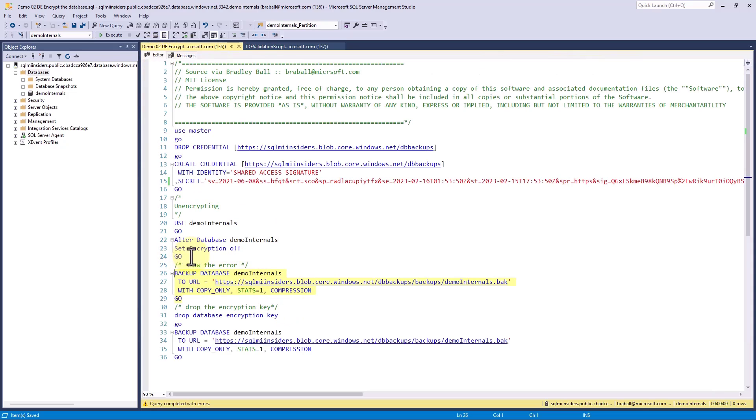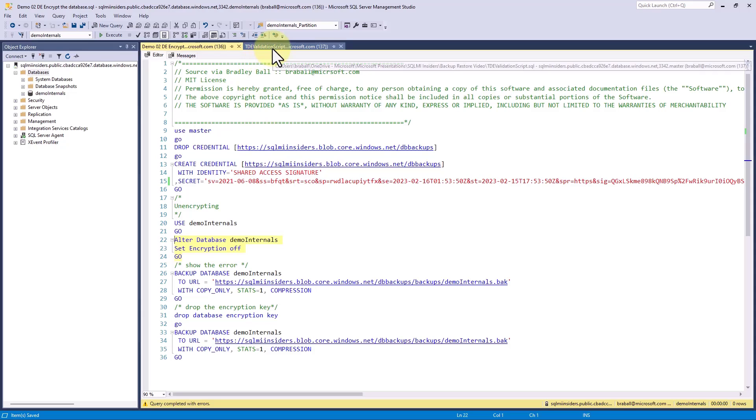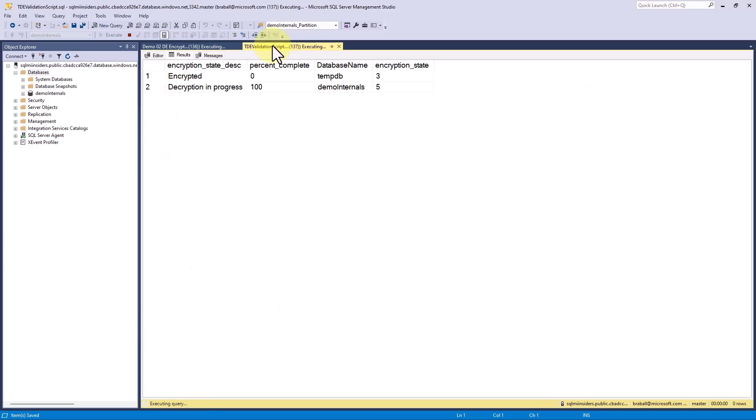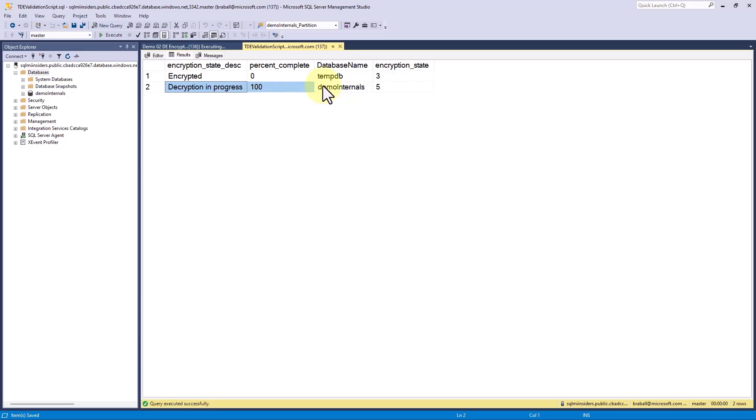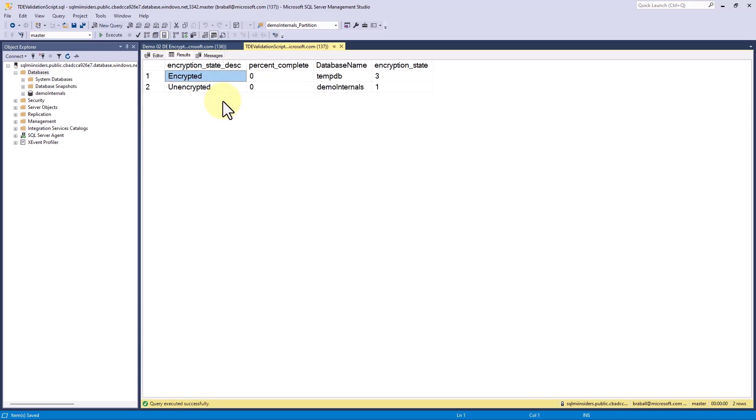I will run this. And when I run this, I'm going to quickly go over here so we can check the decryption status. You can see that decryption is in progress. This went really fast. I'm going to run this script one more time and this 100 will turn to a zero and we'll see that it's unencrypted.